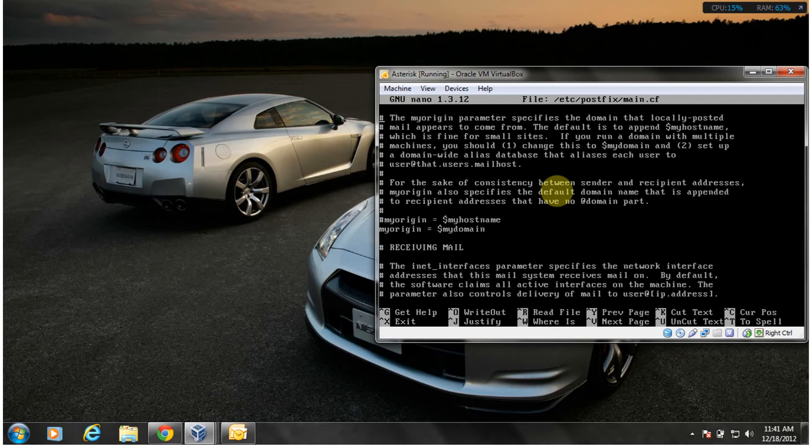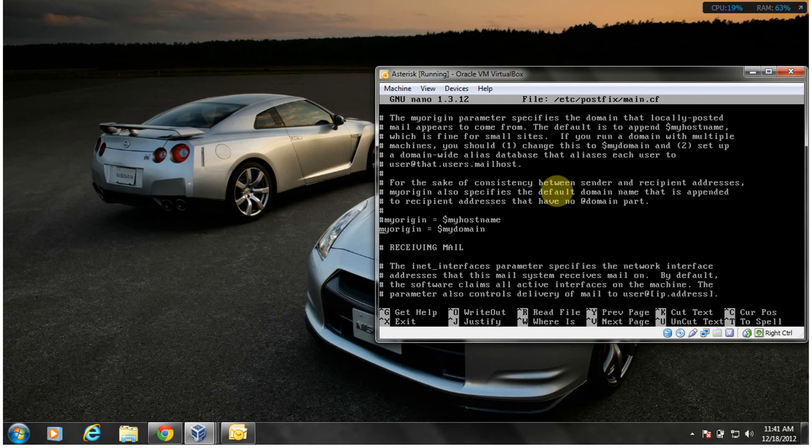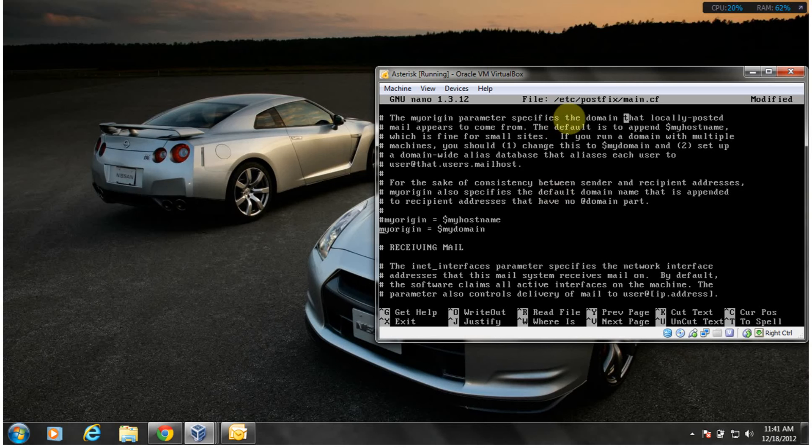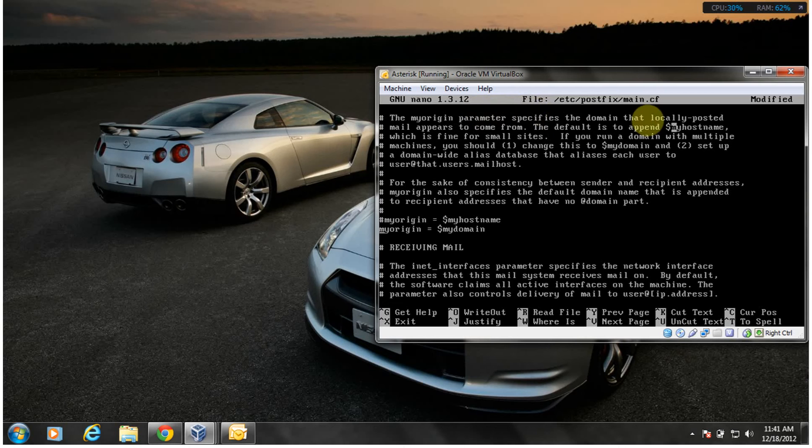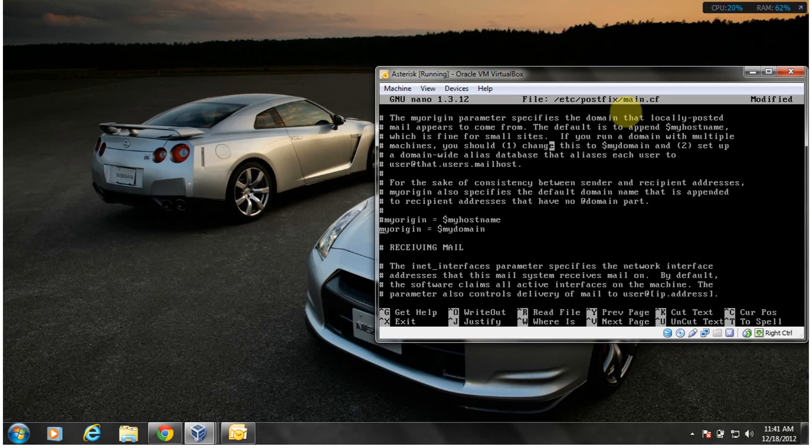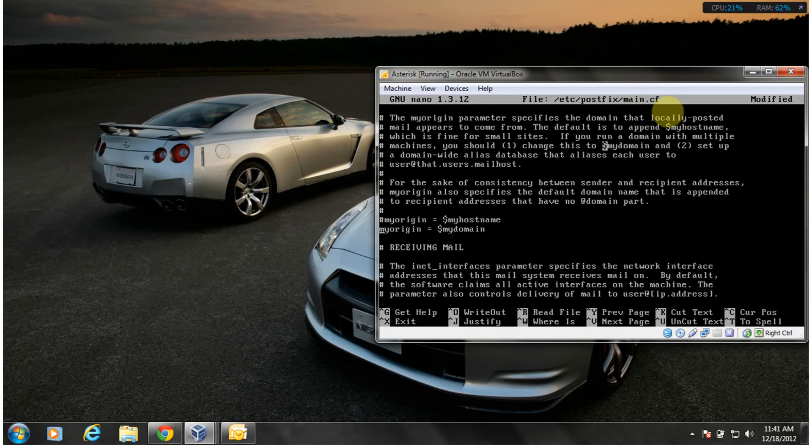The other configuration was to remove the comment, the number sign here. I removed it. The my_origin parameter specifies the domain that locally posted mail appears to come from. The default is to append my hostname which is fine for small sites. If you run a domain with multiple machines you should use my_domain. Just have to uncomment my_origin.